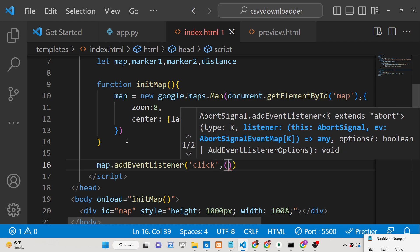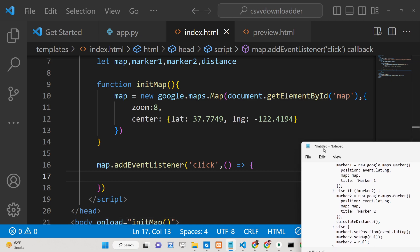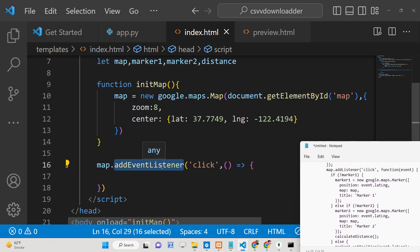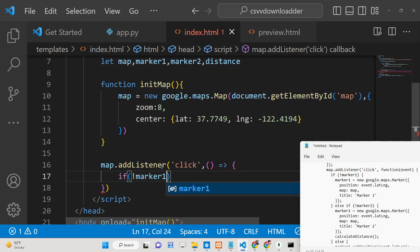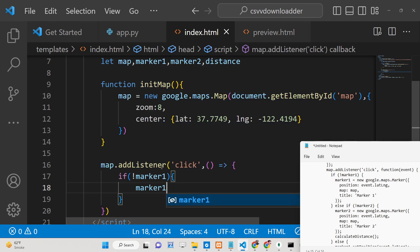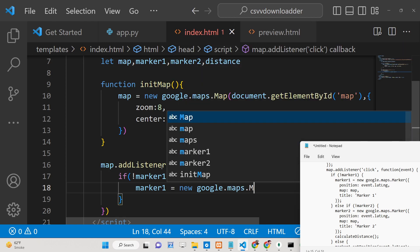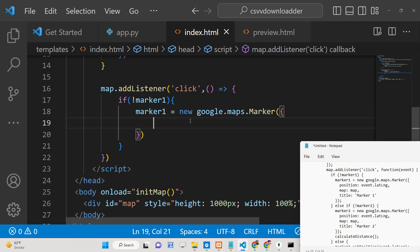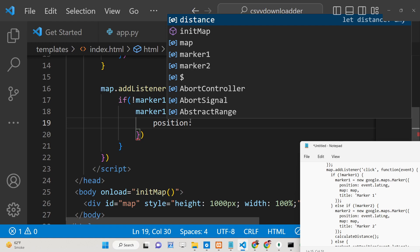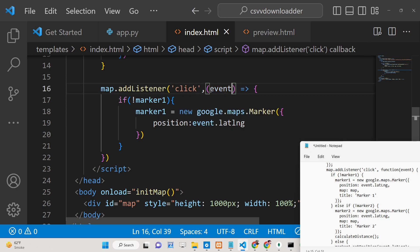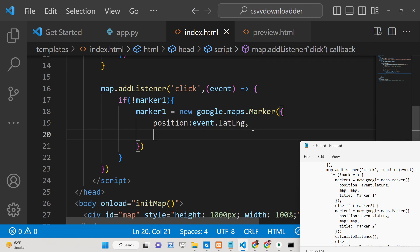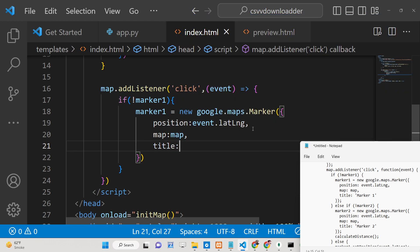Inside the click callback function we add a marker. If marker1 is not set, then we set marker1 equal to new google.maps.Marker. We give it the position using event.latLng, which gives the latitude and longitude from the click event. We set the map property and give it a title of 'marker1'.